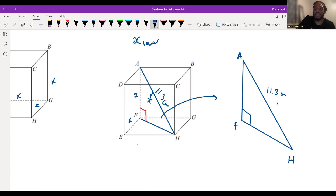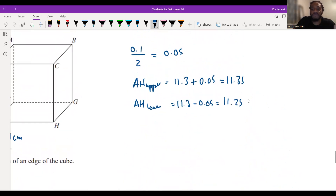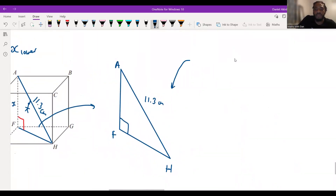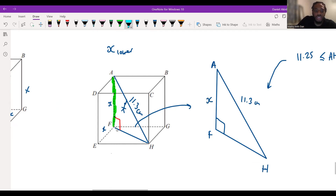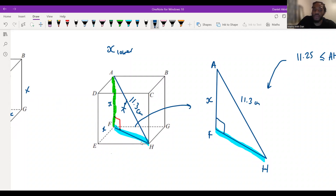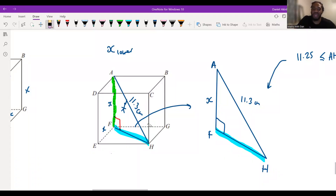We know AH is 11.3 centimeters correct to the nearest millimeter, bounded by 11.25 and 11.35. So AH has a lower bound of 11.25 and an upper bound of 11.35. Now, A to F is one of the edges of the cube — we call this x. But F to H is not an edge of the cube, so we cannot call it x. This is the diagonal between F and H, a line I drew — it's not an edge.